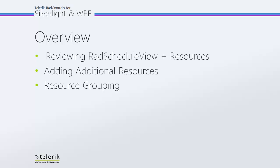In today's video, we're going to be reviewing both RAD ScheduleView and the resources setup that we created in the adding resources video and project, and then we're going to see how we can add some additional resources, as well as how to actually perform grouping on our resources to get the nice visual appeal of grouped resources within RAD ScheduleView.